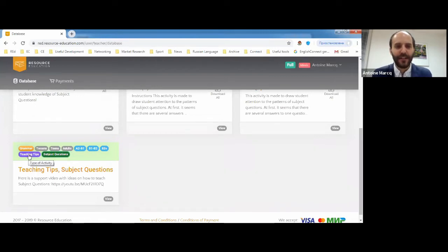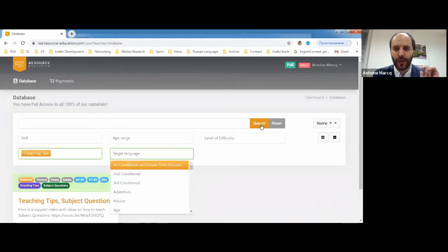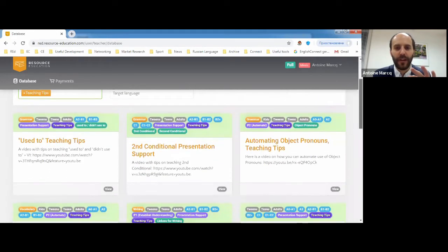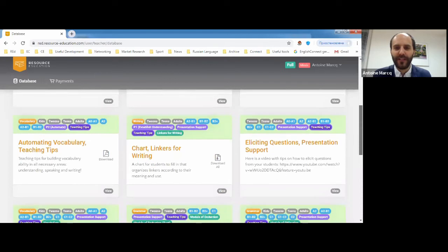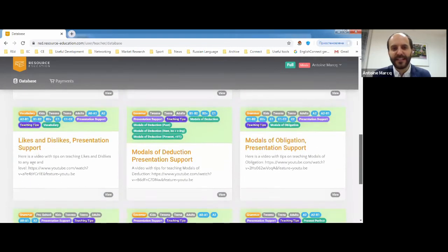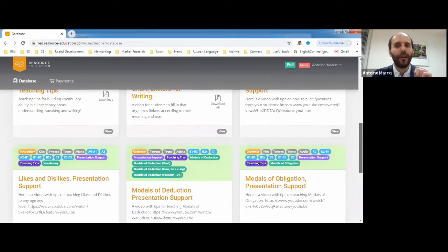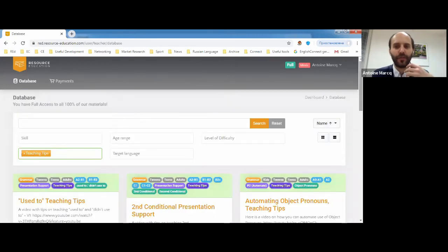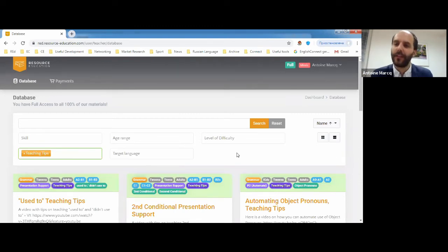You can find all our teaching tips by searching the 'teaching tips' tag. Click on the tag and you'll see loads of videos on how to teach different things: linkers for writing, automating vocabulary, eliciting questions, likes and dislikes, modals of deduction, modals of obligation, and more. Practically all the videos are done by Tom. You'll find clear procedures and step-by-step instructions on how to introduce these target languages.